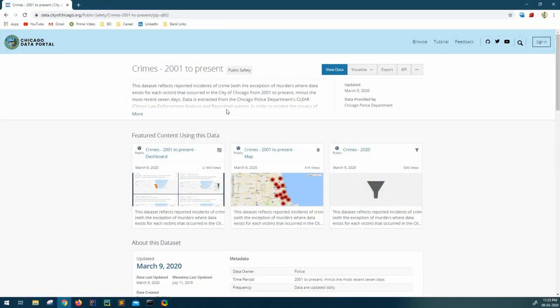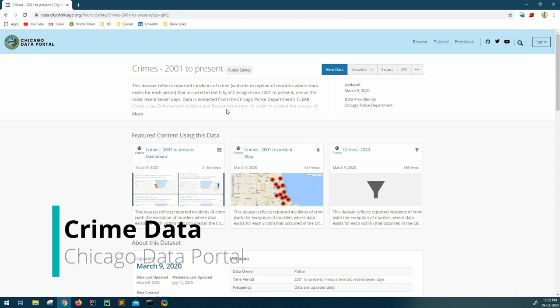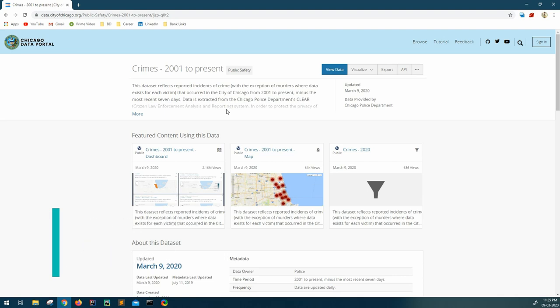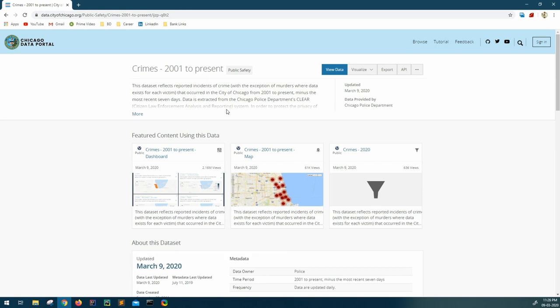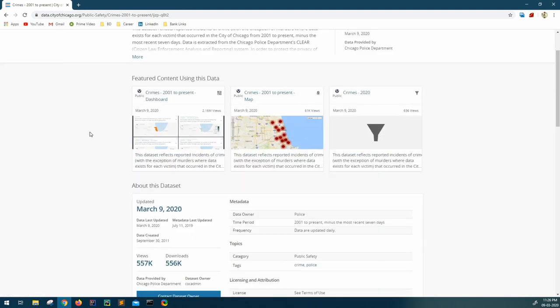Hi guys, welcome back to GK Code Labs. This is our next session in the Apache Spark series. As part of this session, I have thought of analyzing real-time data - a crime dataset from the Chicago Data Portal. We'll be taking one example use case and analyzing this to get some useful outcome.